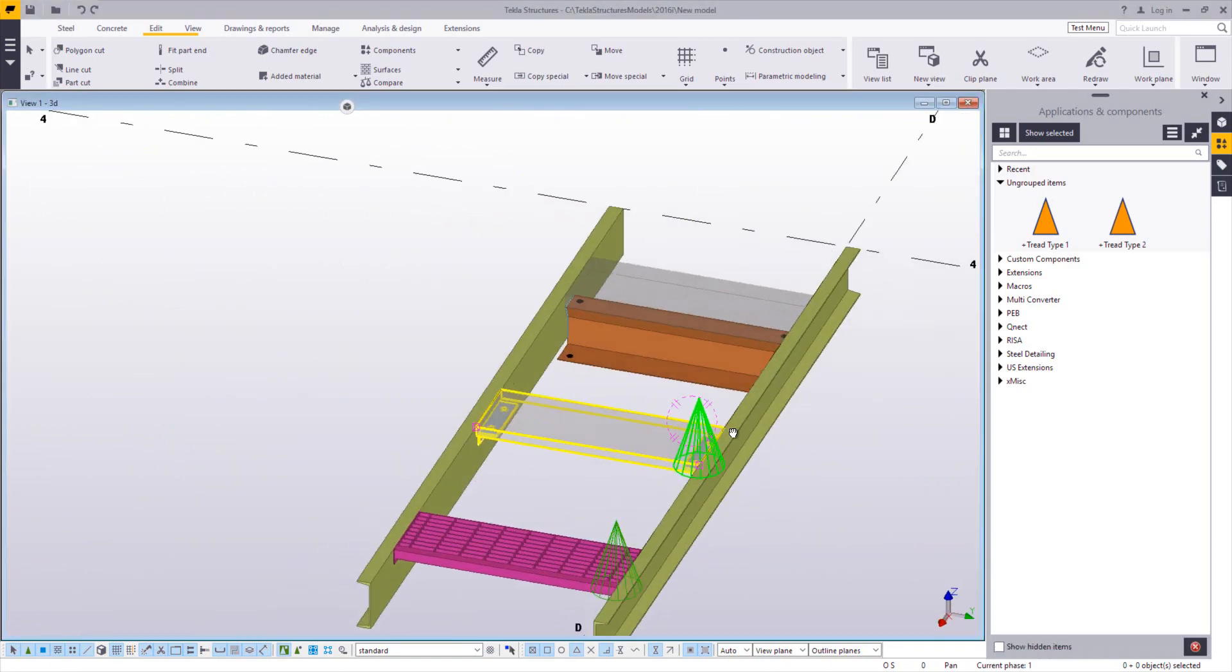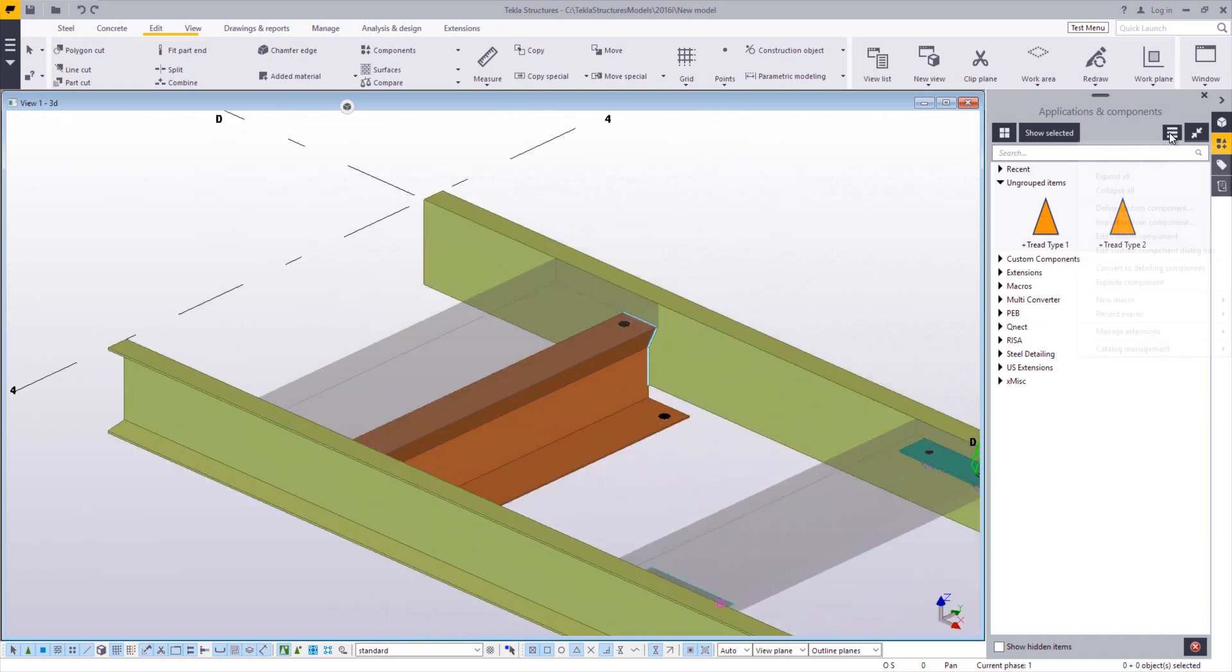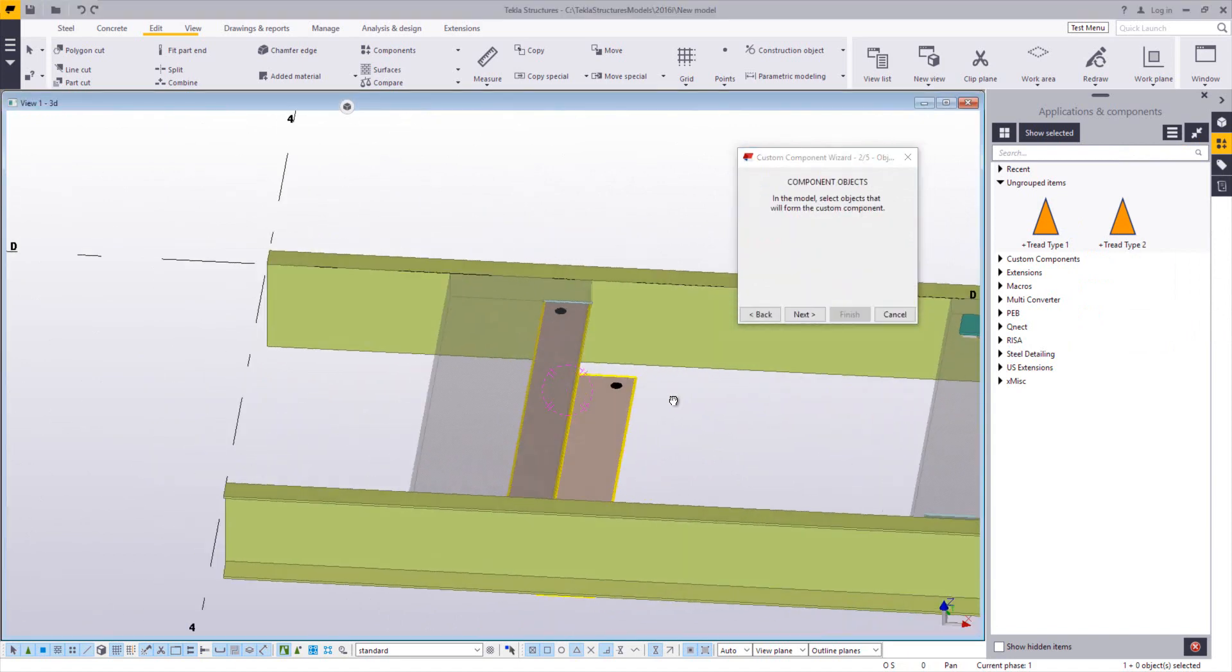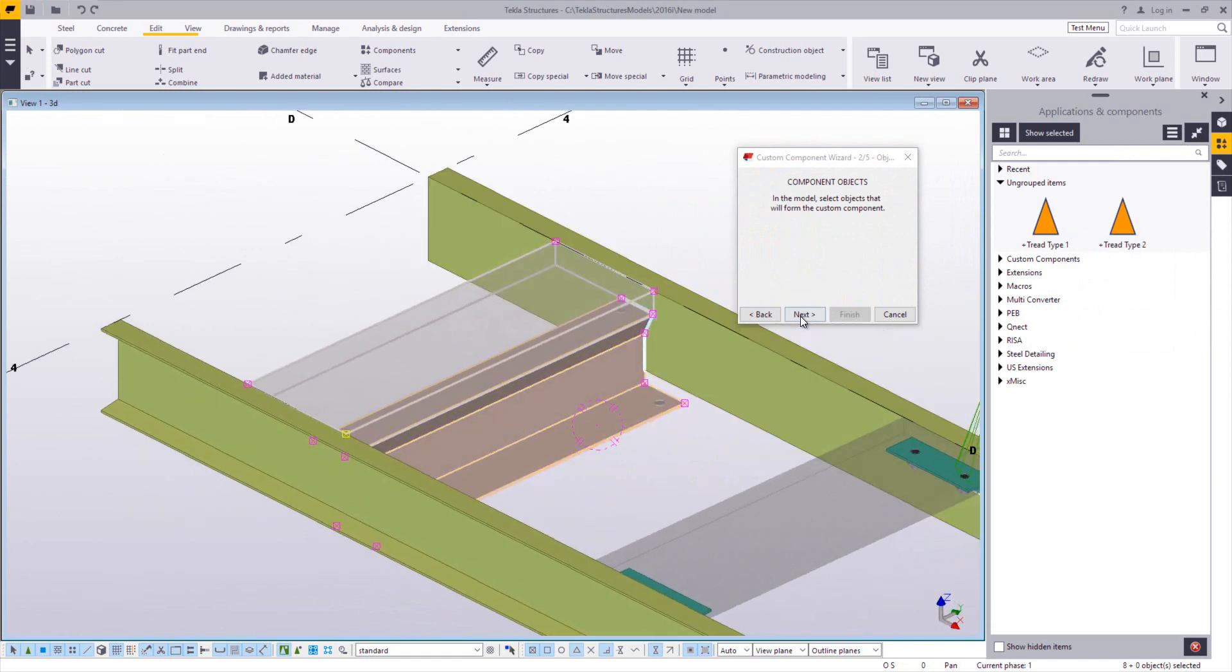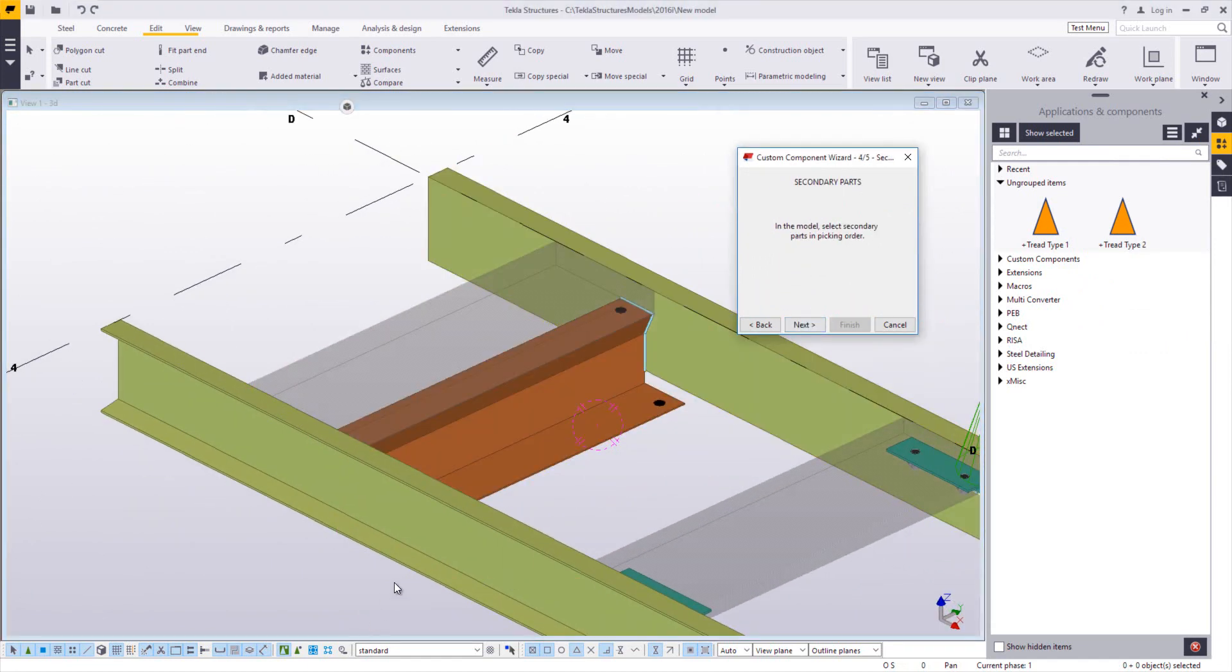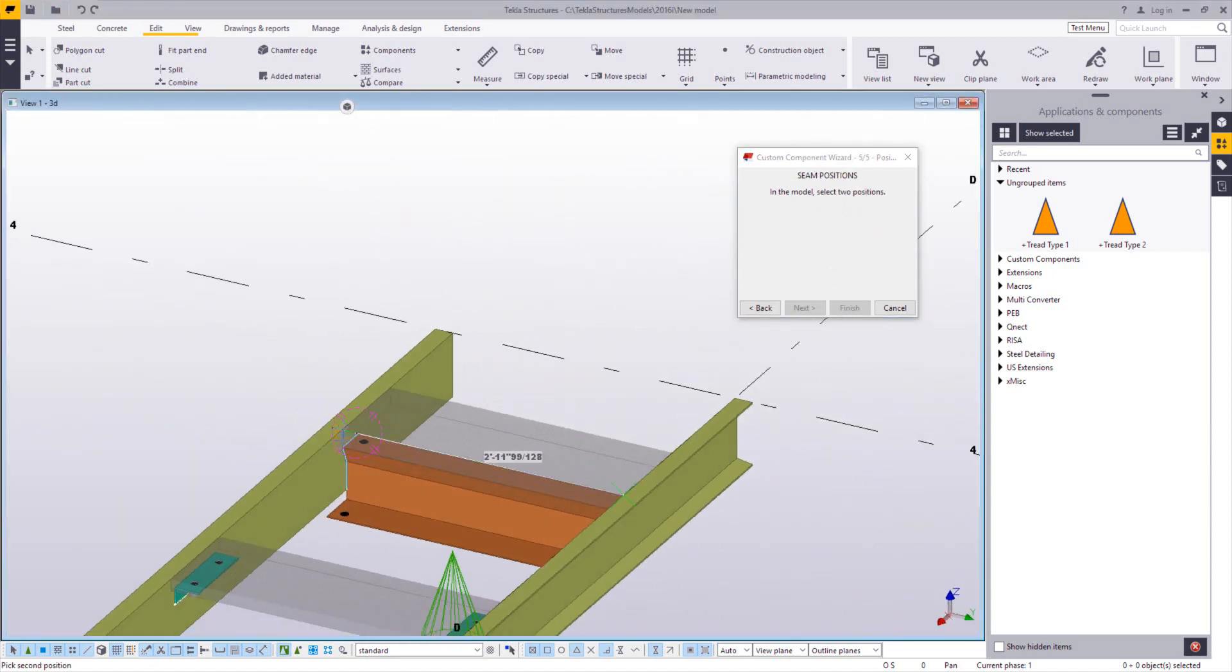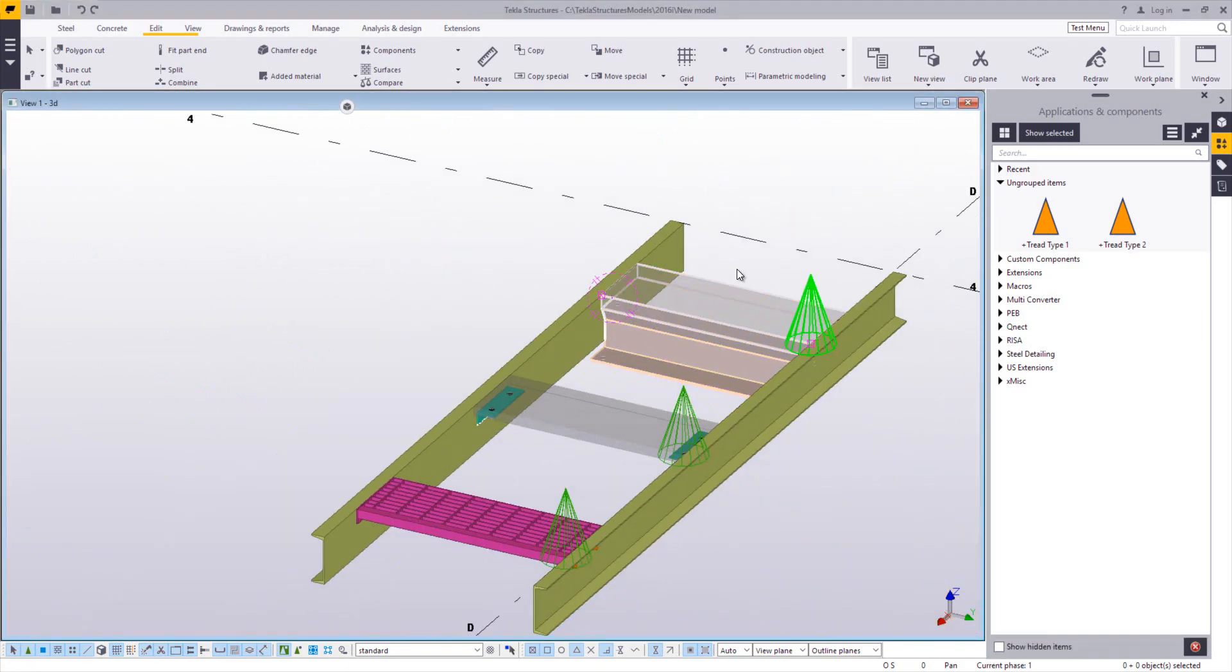So now I have a second tread. I'll do this one more time, just so I can get my third type. Seam, tread type three, up direction Z, allow multiple instances, sweep around these. Main part, secondary part, two points along the nosing. And finish.